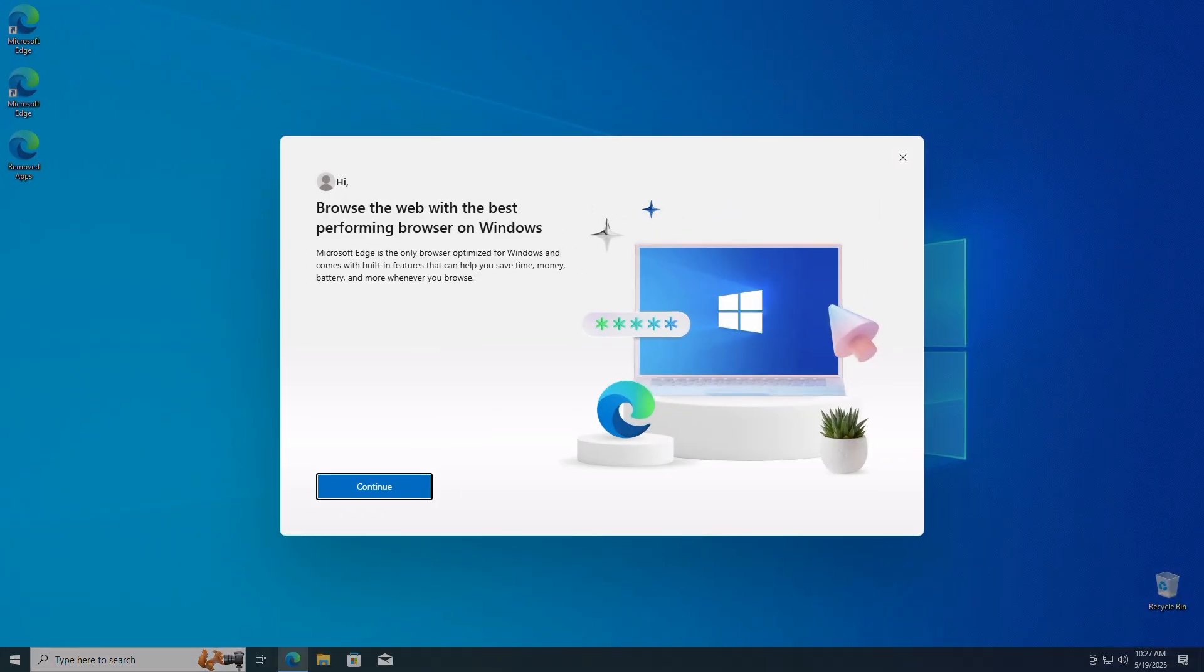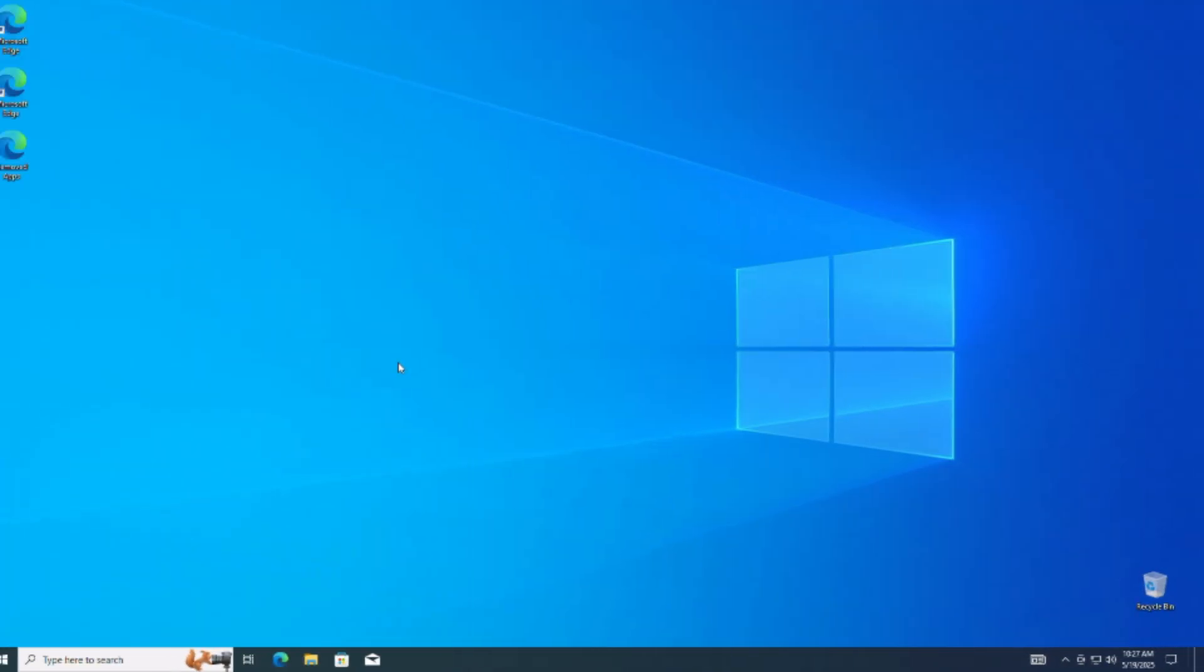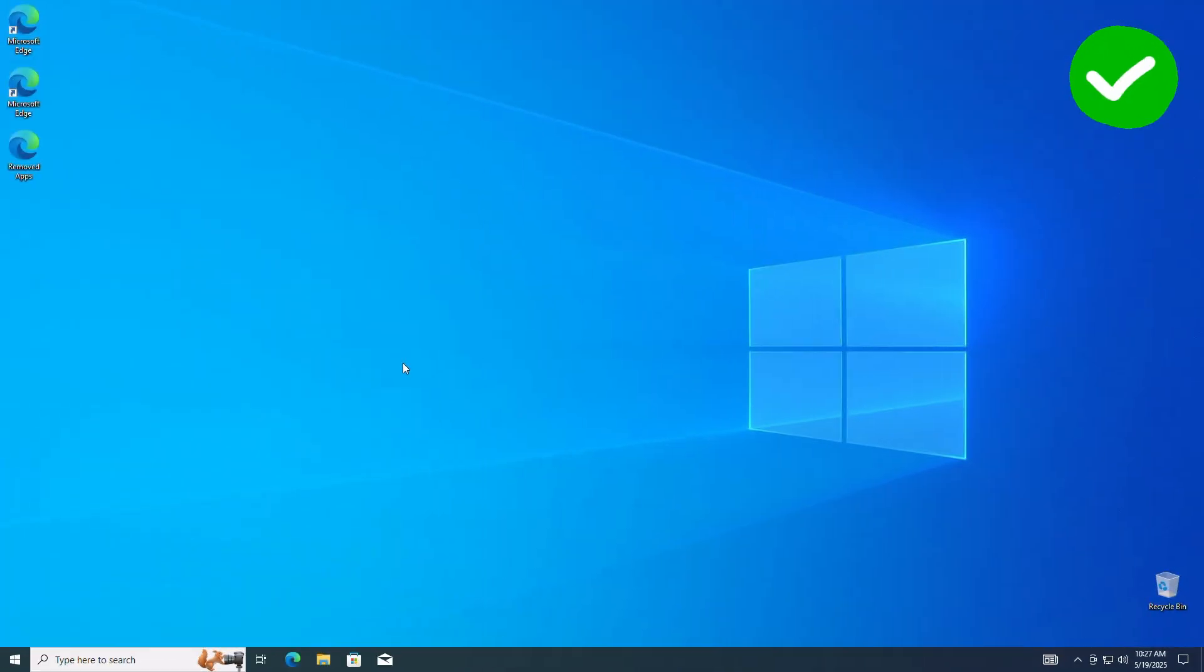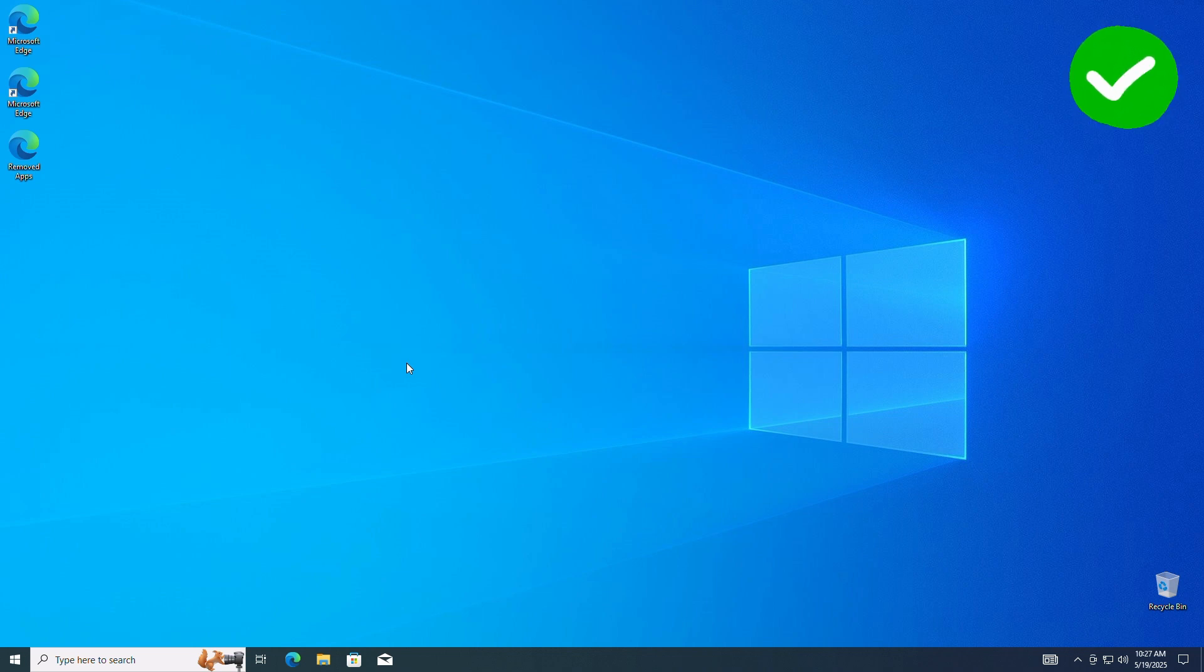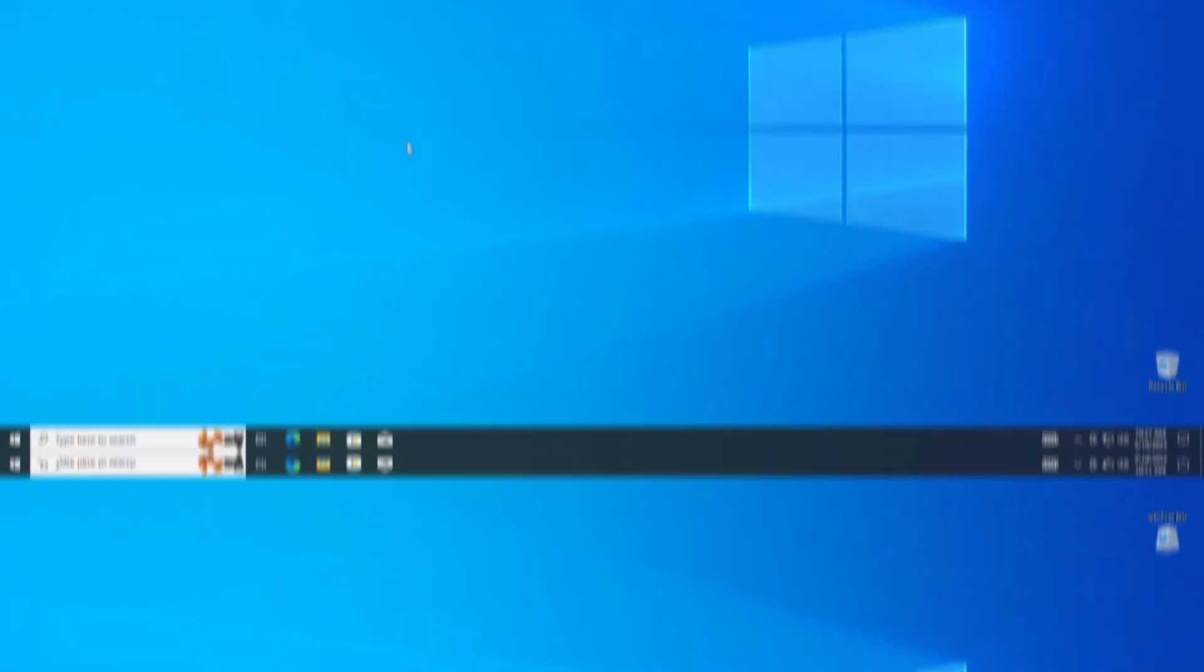Once the reset is finalized, it should take you to your freshly reset Windows desktop. And that's it. Your PC is reset and running smoother than ever. Don't forget to reinstall your favorite apps and restore your backed up files if needed. Let me know in the comments if this was easy to accomplish.